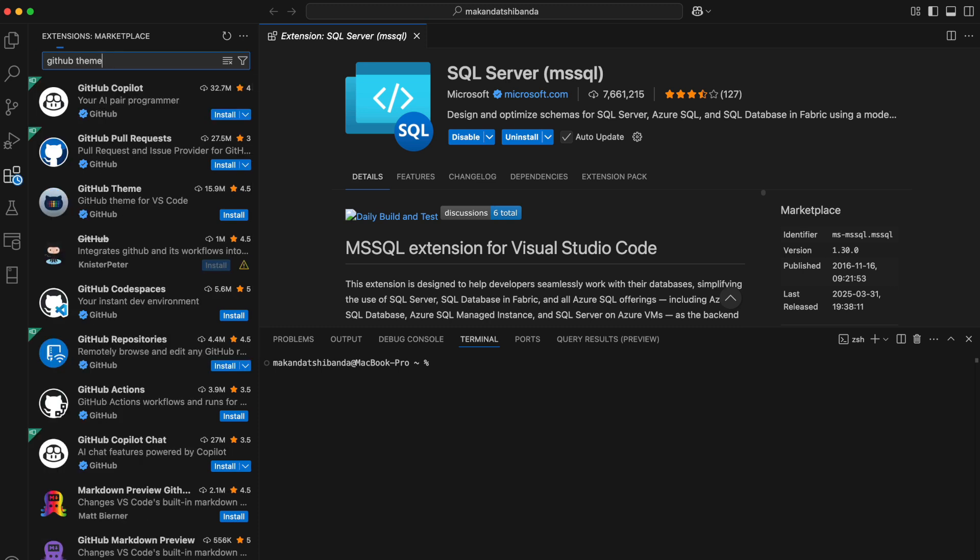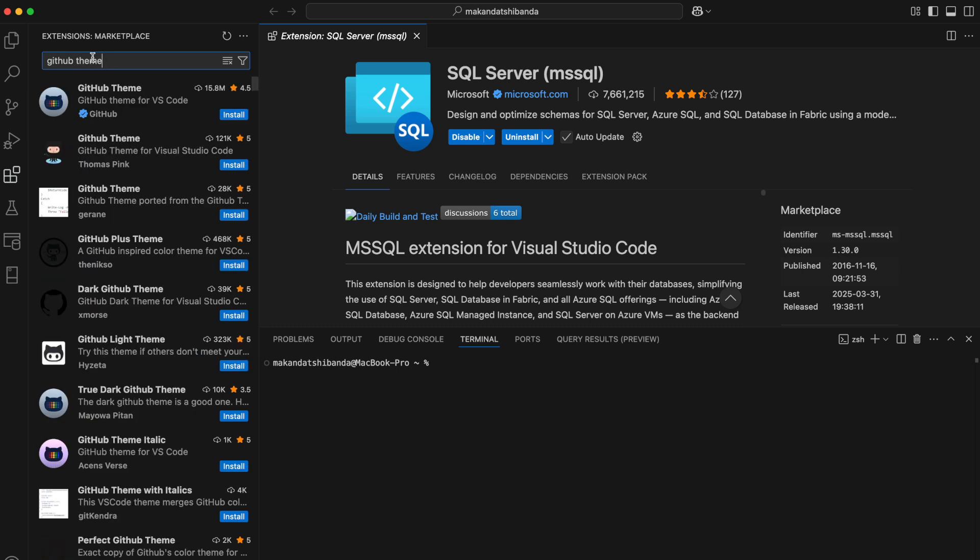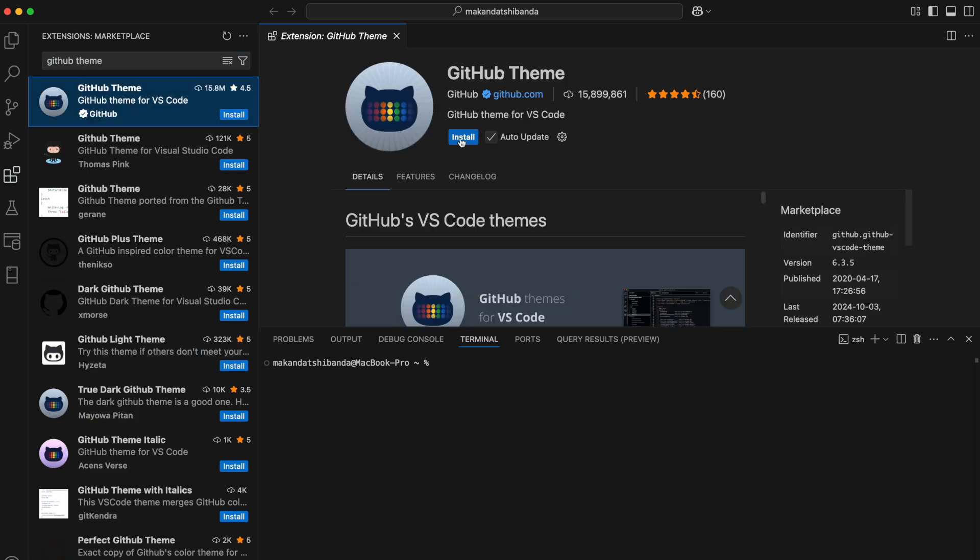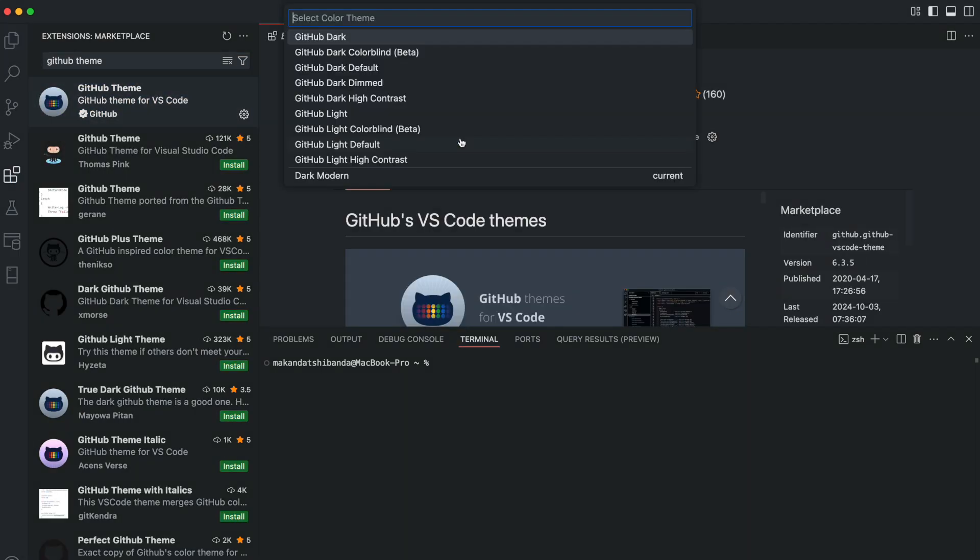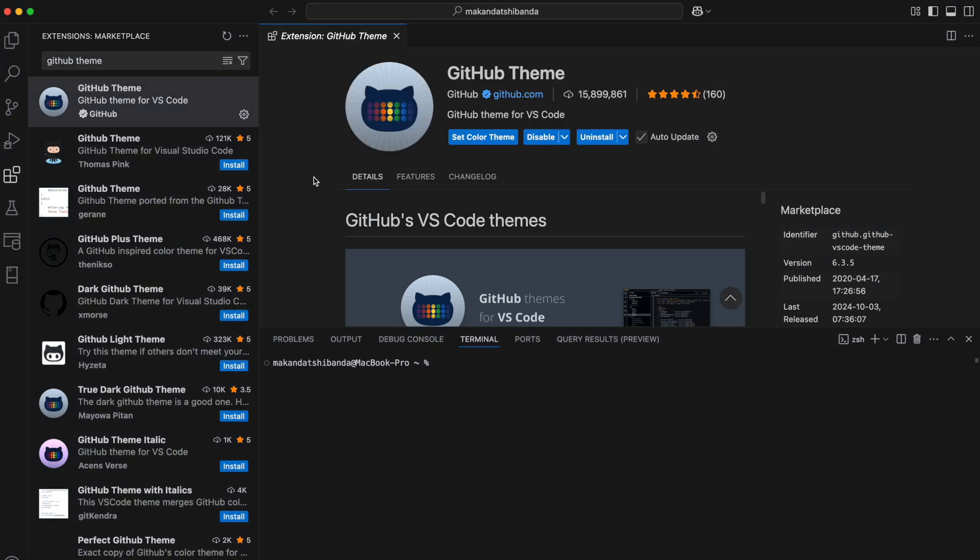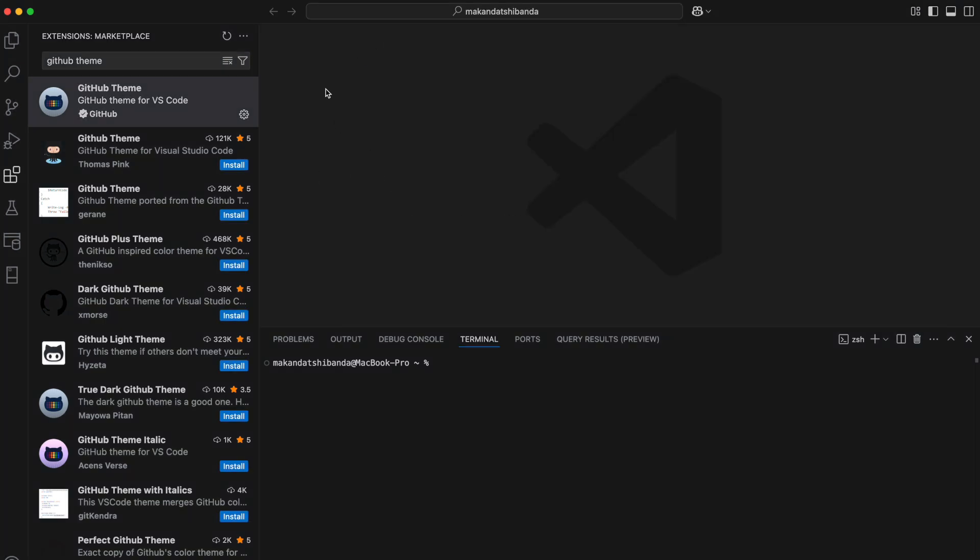And just for fun, I'm installing the GitHub theme to customize how everything looks. I'm going with the Dark theme. Once you've got those extensions in, you're good to go. Now let's build something.